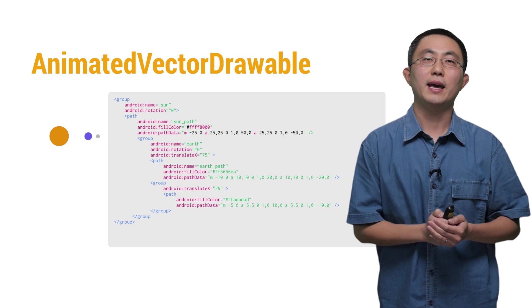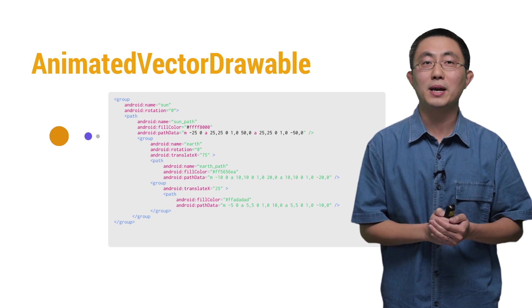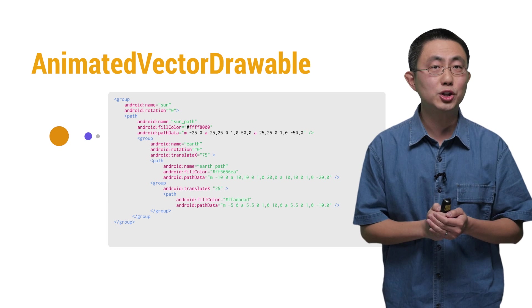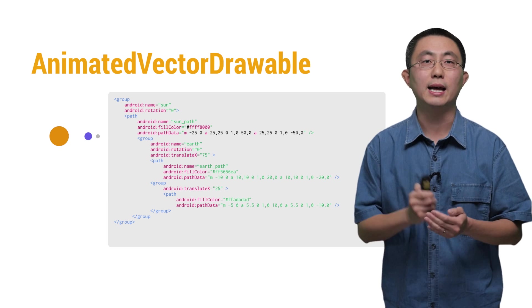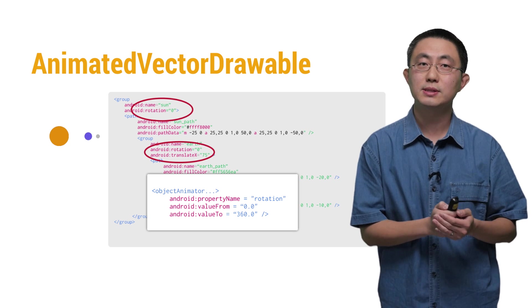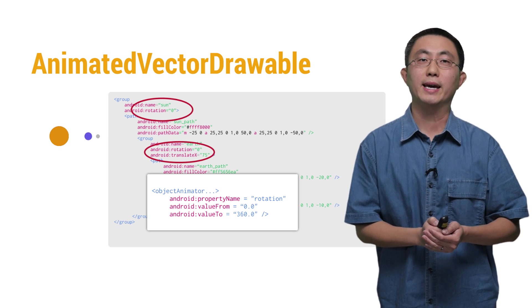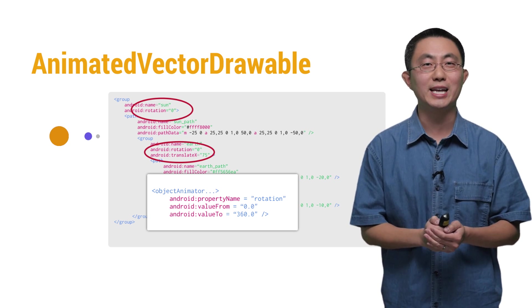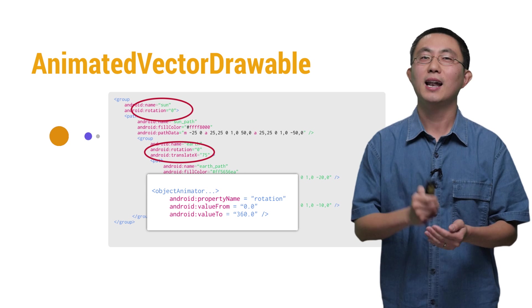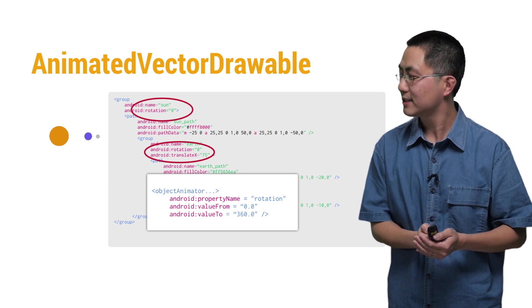If we add an animation of the group's rotation property like this, then we can get the rotation animations like this.